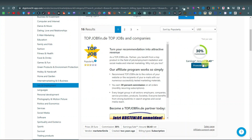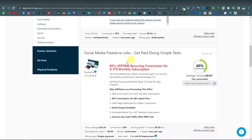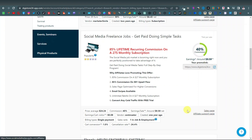So we have this one here, Top Jobs and Company, with earnings of $6.43. You can go through the details — they have more details on the sales page, and there's an affiliate support page as well. That's a good thing about DigiStore24: most products have an affiliate support page. Another one is Social Media Freelance Job, earning $9.59. It says 85% lifetime recurring commissions on a $27 monthly subscription, which means if someone buys this product, you earn 85% lifetime commissions.